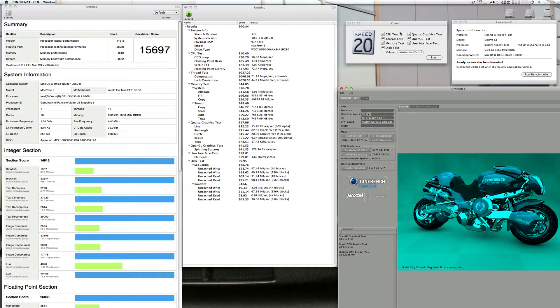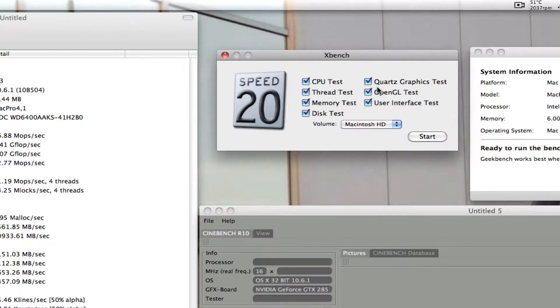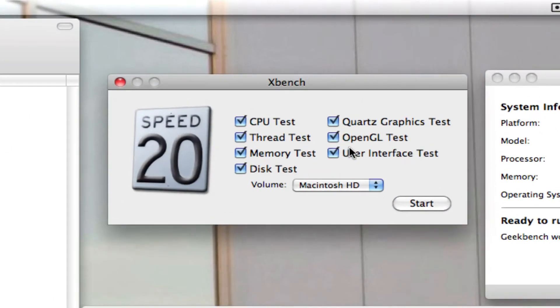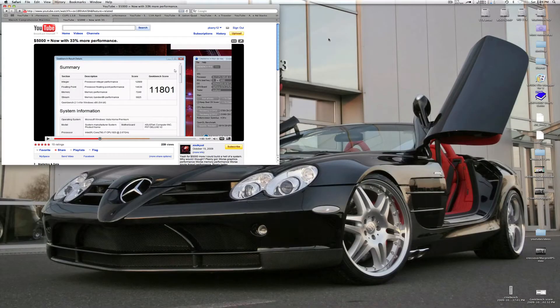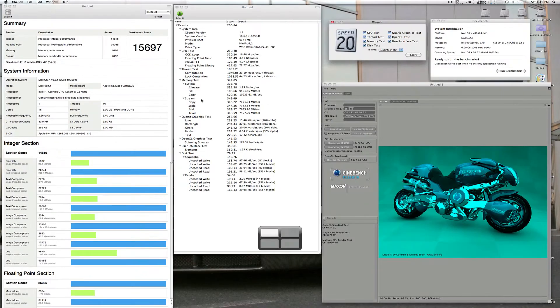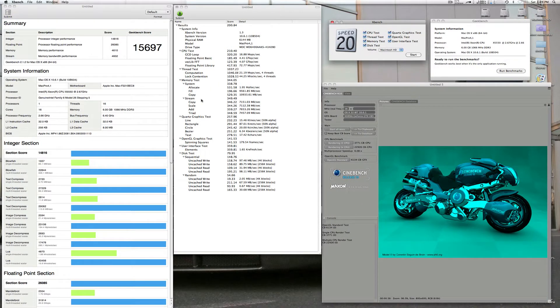I chose Xbench because it does proper OpenGL testing and Quartz testing on a Mac, so it's actually worthwhile doing. So what have we got here? So he's 11,801, I'm 15,000. I knew I was actually going to beat him anyway so I didn't really care about whatever score he had.